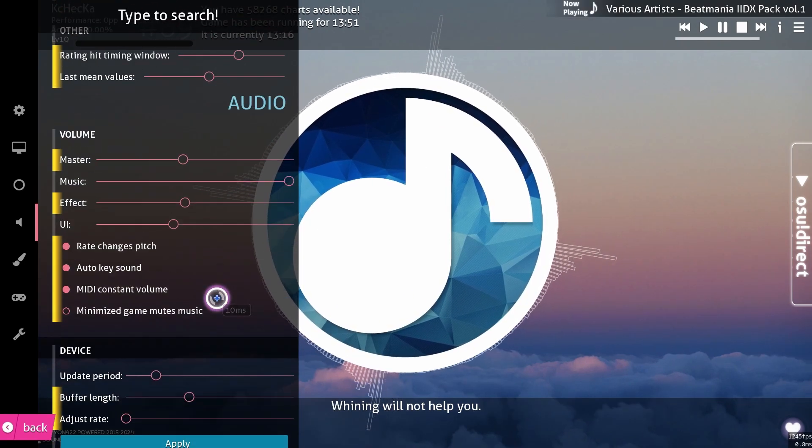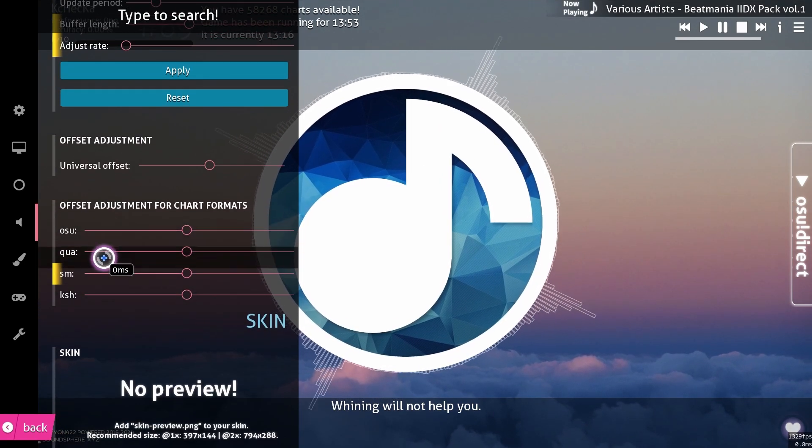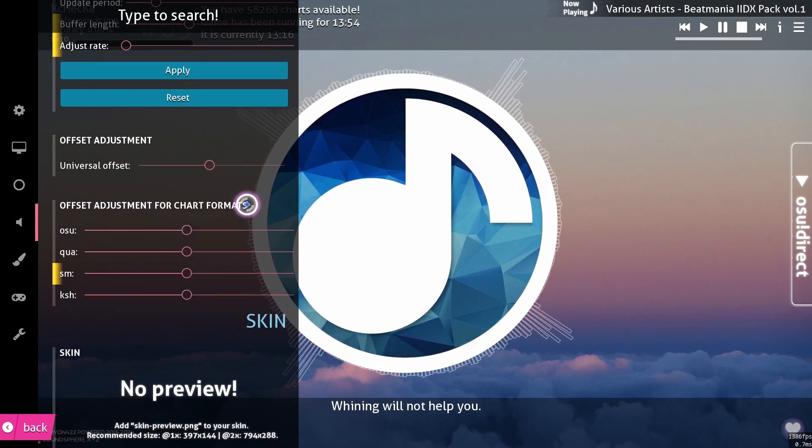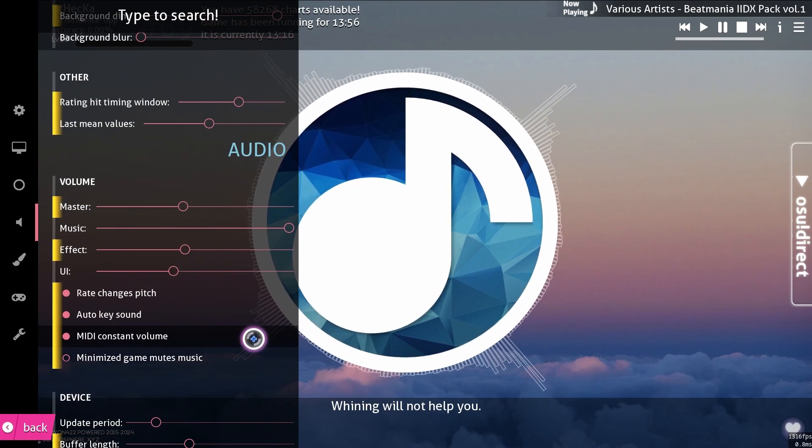Lots of settings here, including some Soundsphere specific ones, like the difficulty calculator, and audio and offset settings.